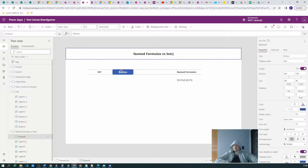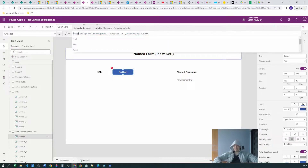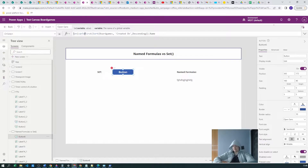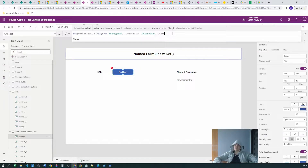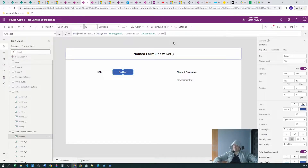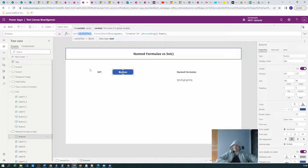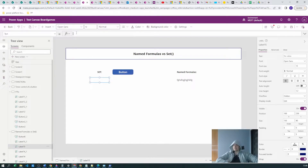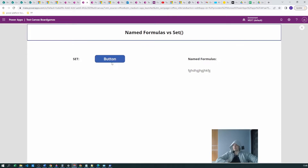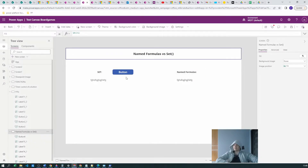I will create a button. On this button's OnSelect, we want to use SET and call it 'varSetTest' — my imagination for variable names is really low today, so please don't be mad. We have this variable set. Let's use it in our label, run the program, and as you can see the result is the same.